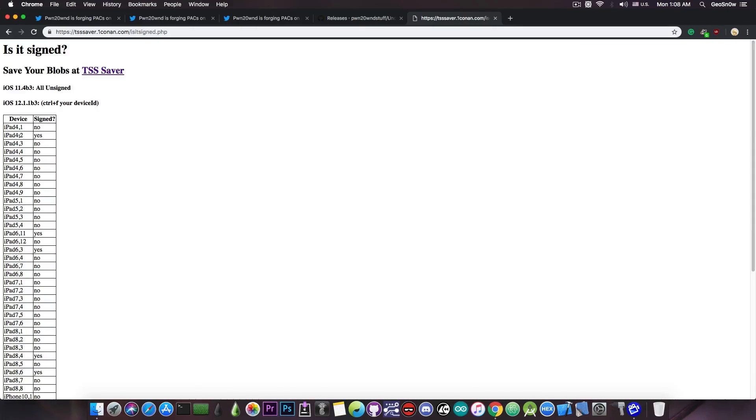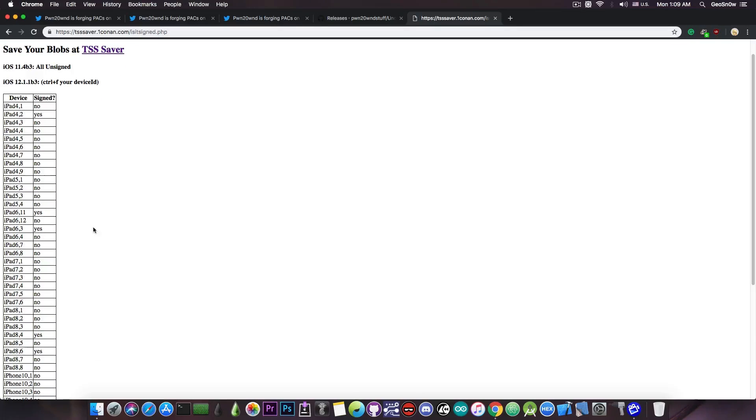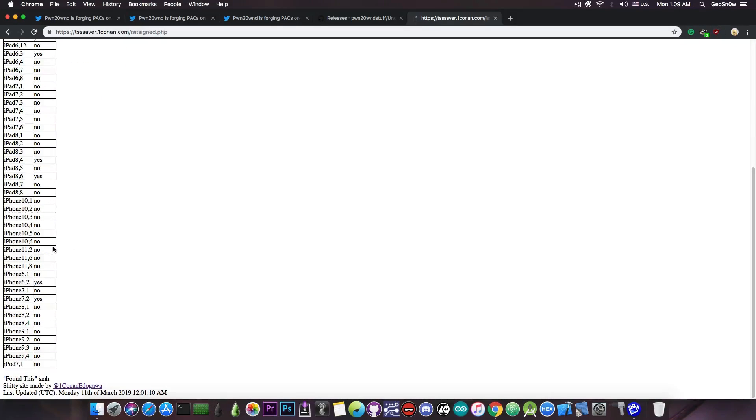As you can see, iPad 4.2 is still signing here, then you have the iPad 6.11, and of course you have the iPad 6.3, and there is also some iPhone here, the iPhone 7.2. These have the beta signed for some bizarre reason.